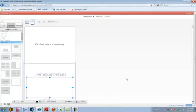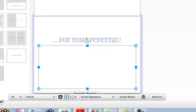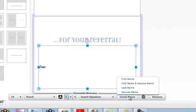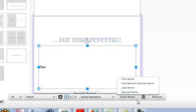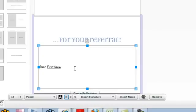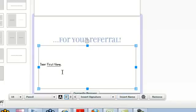The one thing I want to point out here is something called the insert name field. If we type 'dear' followed by a space, since this is going out to a lot of people, we don't want to type someone's name directly. We're going to go down where it says insert name. Our choices are first name, first name and spouse name, last name, or spouse name. So this could say dear mister last name or dear first name and spouse name. We're going to choose dear first name, and when you send it to an individual or a group, it's going to merge the name from that field into the greeting card.